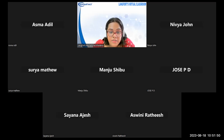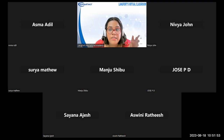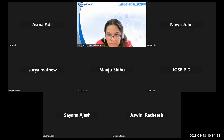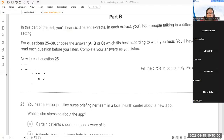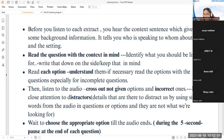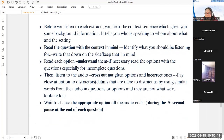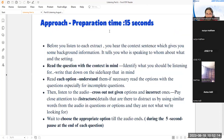Let's start today's session. We will be looking at a new listening material. Today we're focusing on Listening Part B. When it comes to Listening Part B, you will be listening to six different audios and answering six different questions — six audios, six questions.